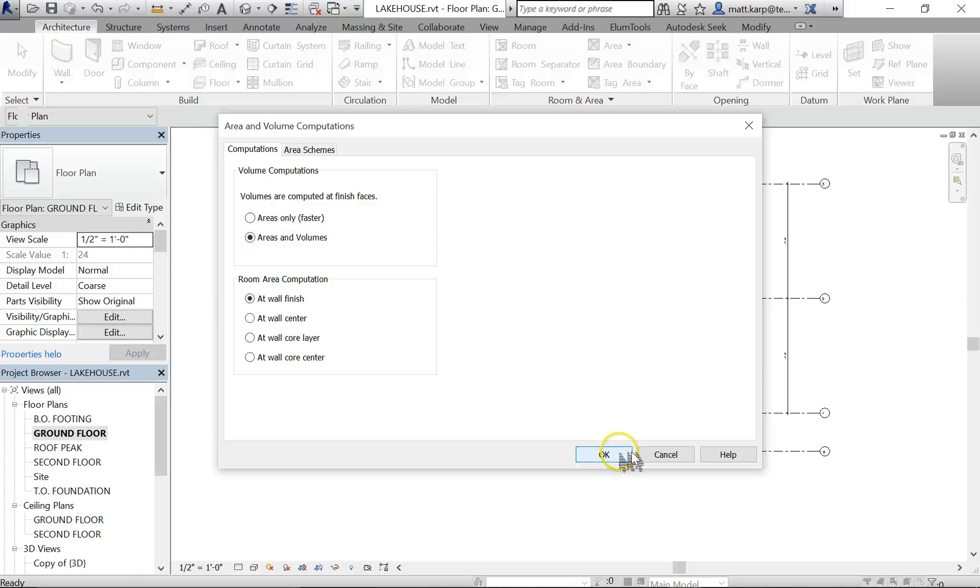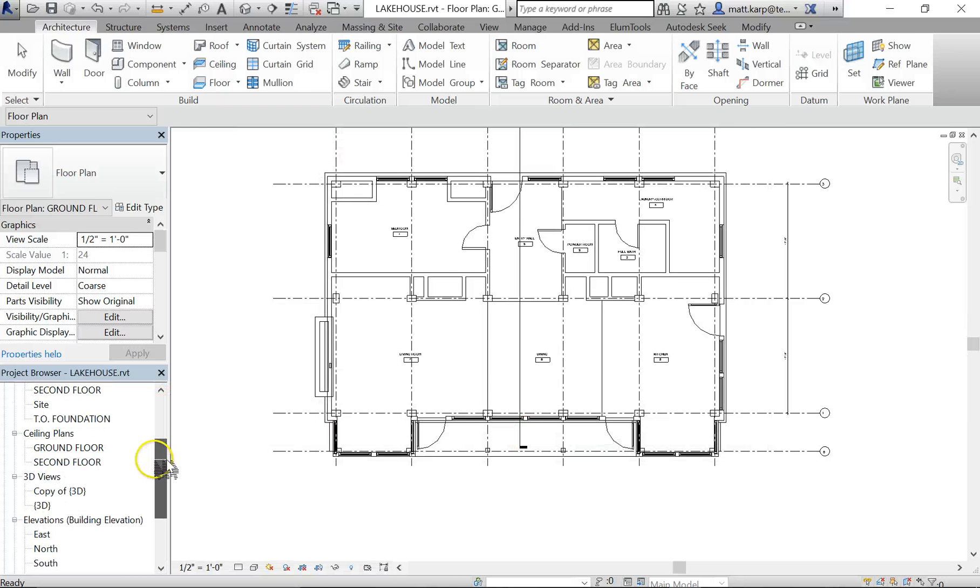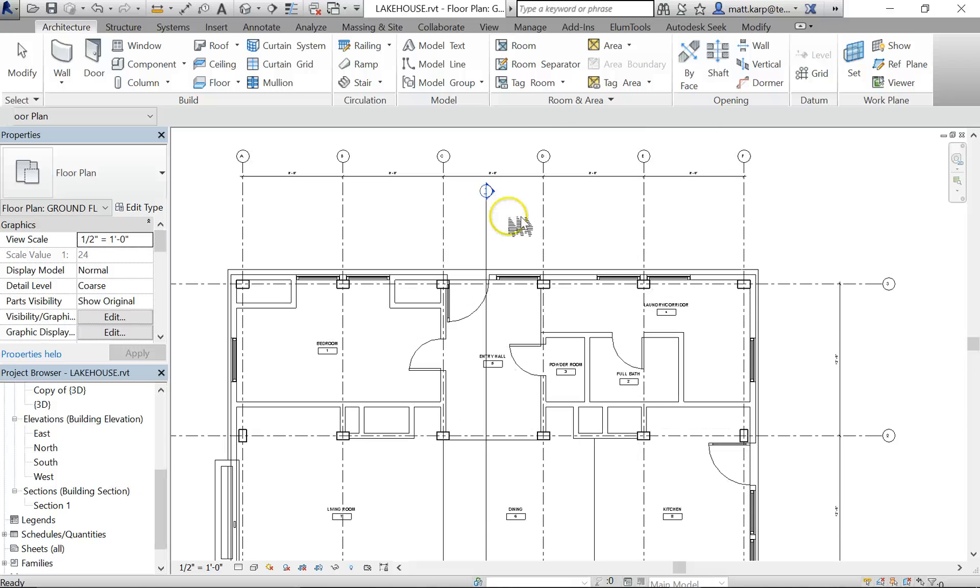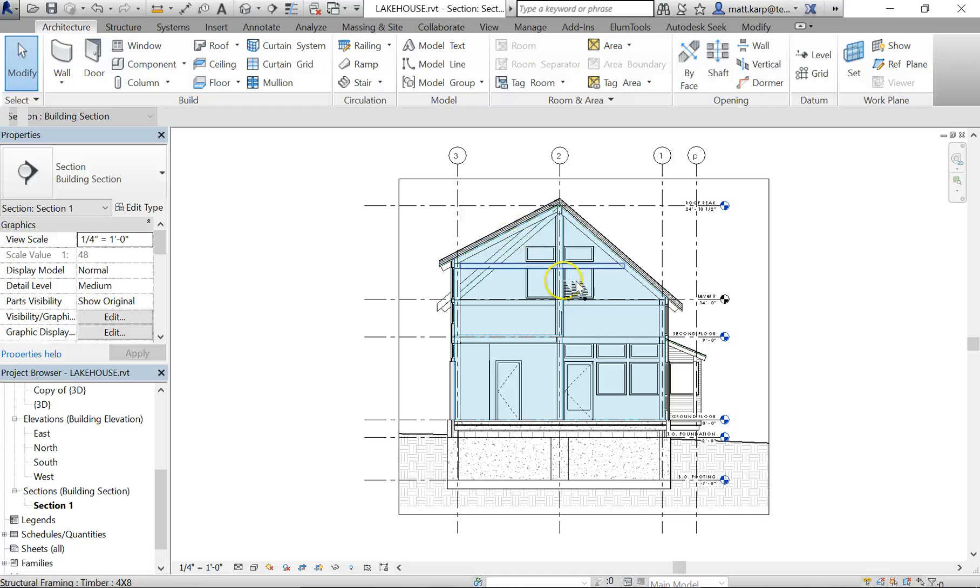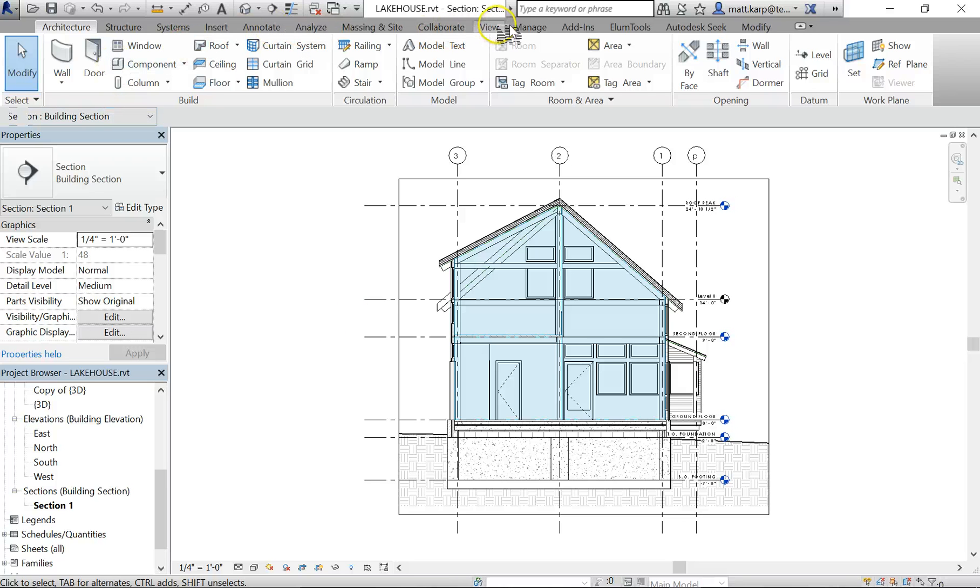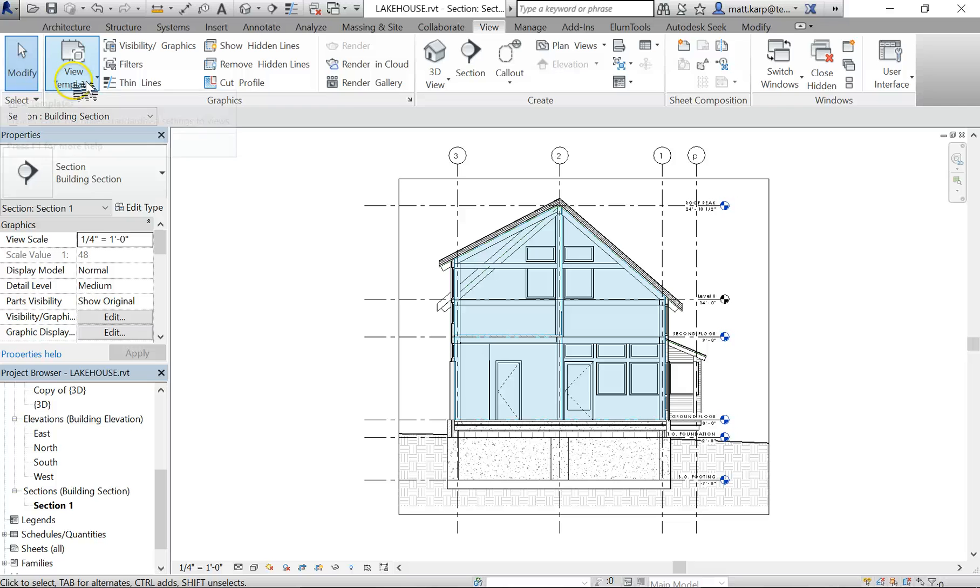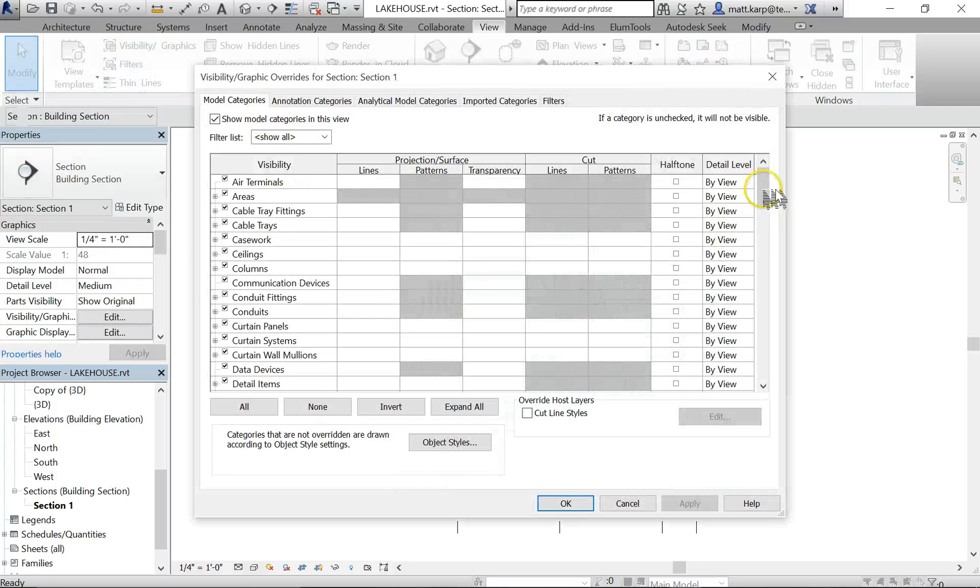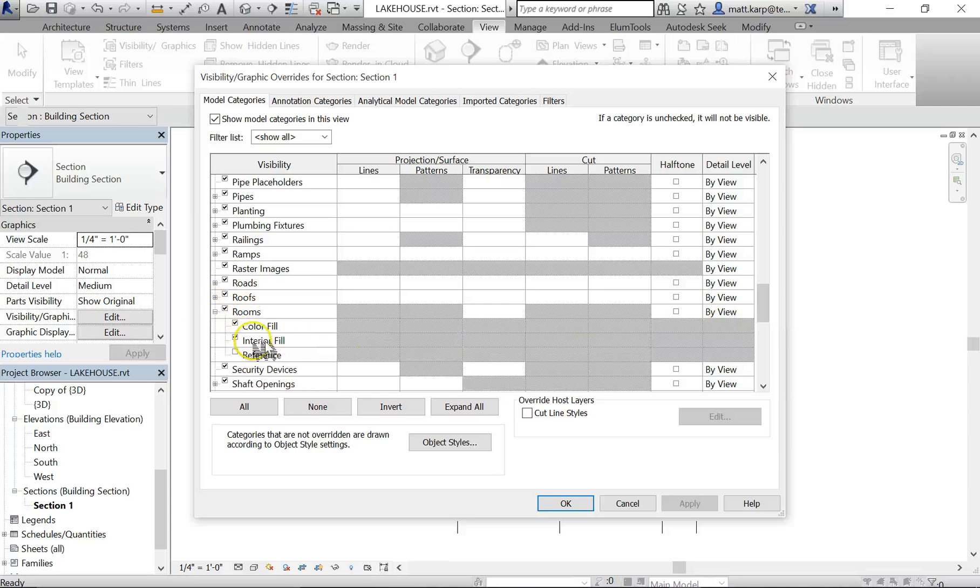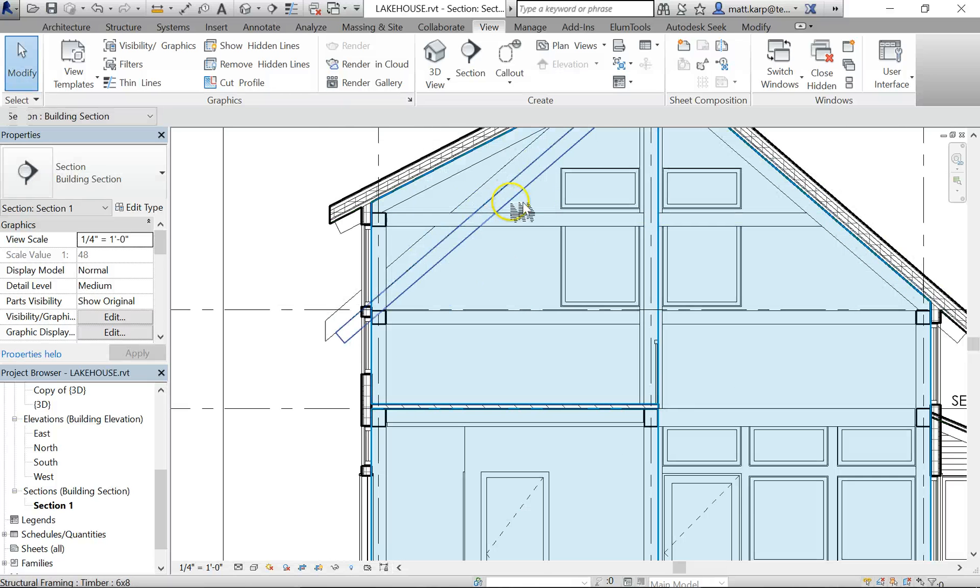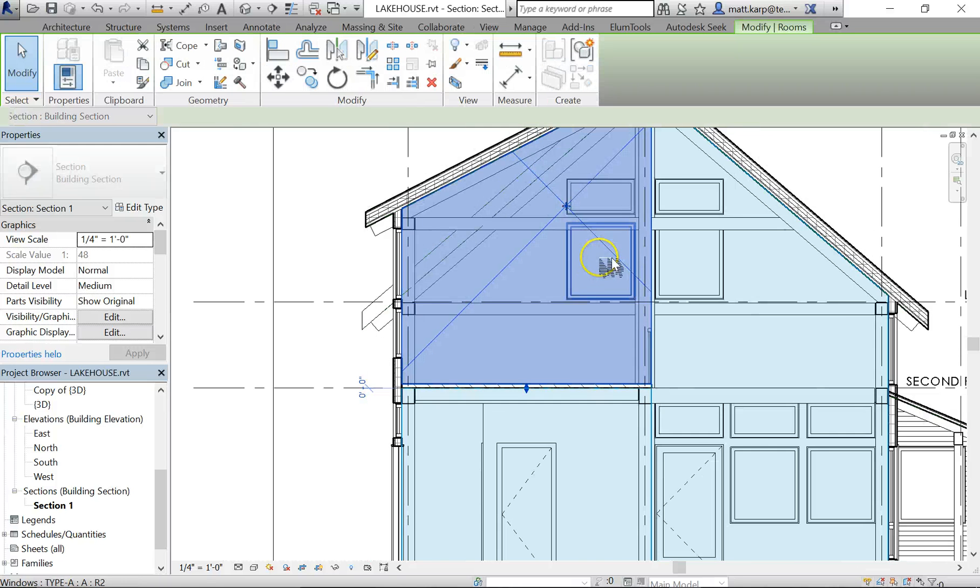Next step is to make a section through the building. Here you can see my section. Double-click on that, and it shows the interior fill of the rooms. I'll tell you how to do that. To do that, you go to View, Visibility Graphics, scroll down to Rooms, expand, and make sure your interior fills are on.